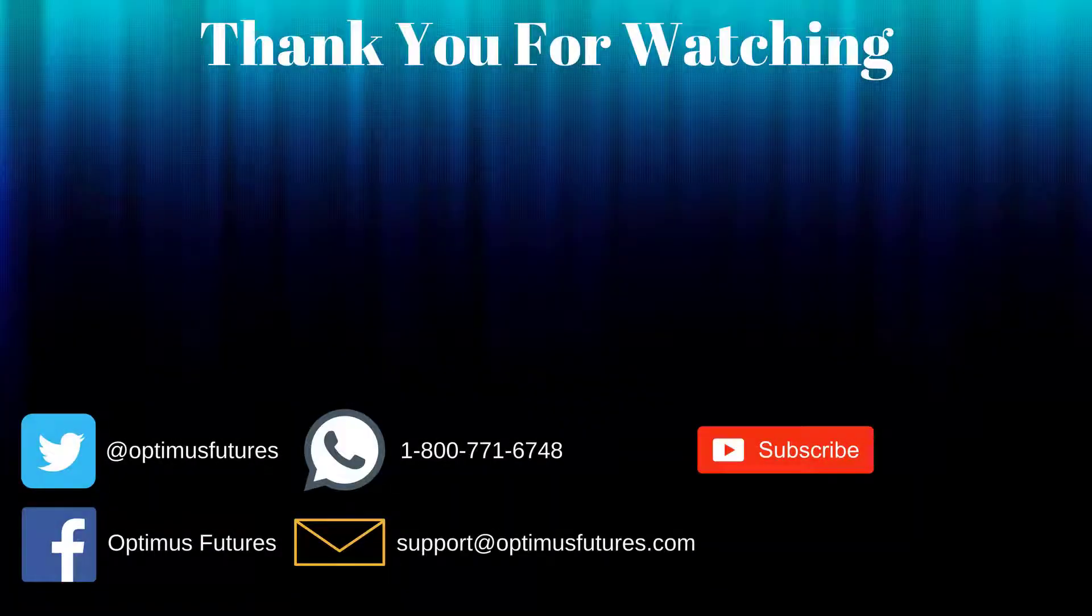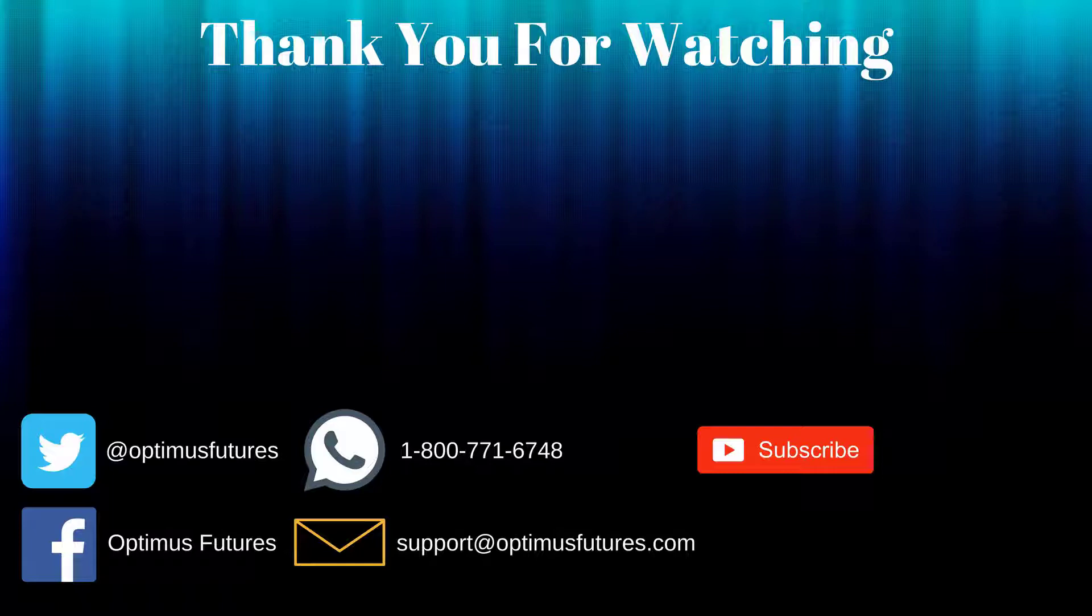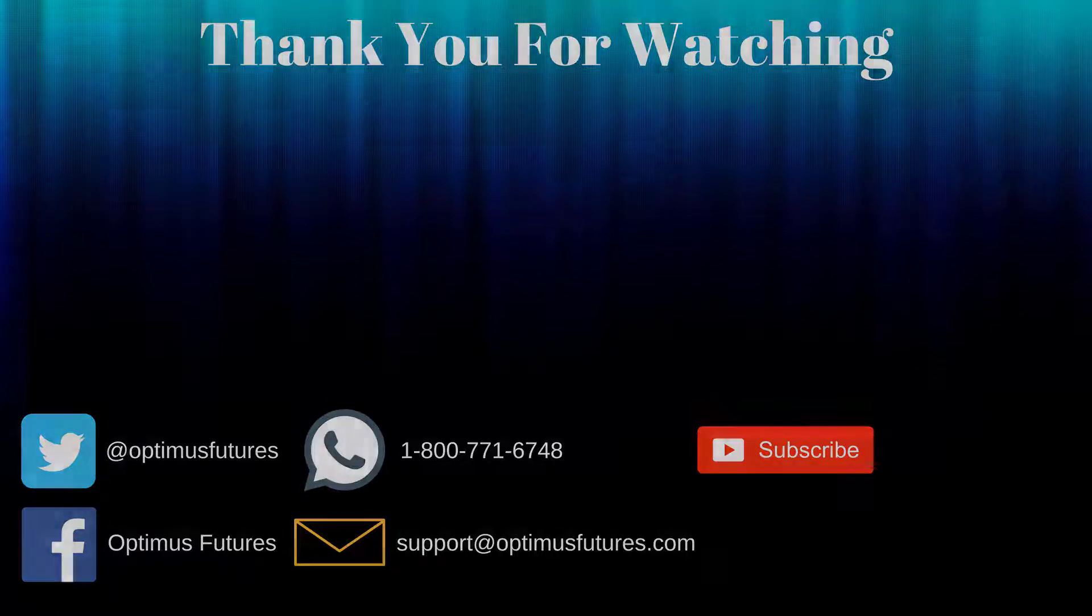Thanks for watching. If this video helped, feel free to give it a thumbs up. If you have any further questions, don't hesitate to give us a call or send us an email. Follow us on Twitter, Facebook, and don't forget to subscribe to our YouTube channel for more informative content related to the futures market.